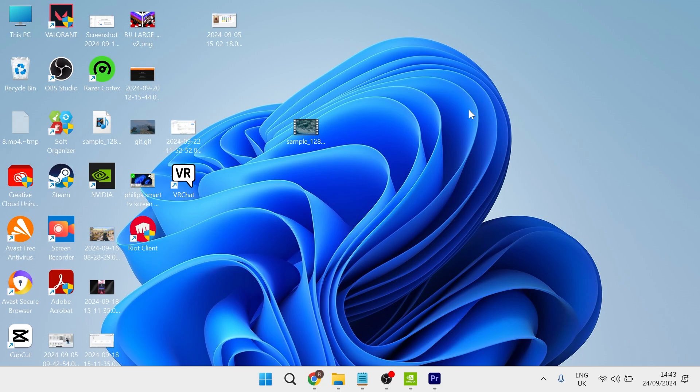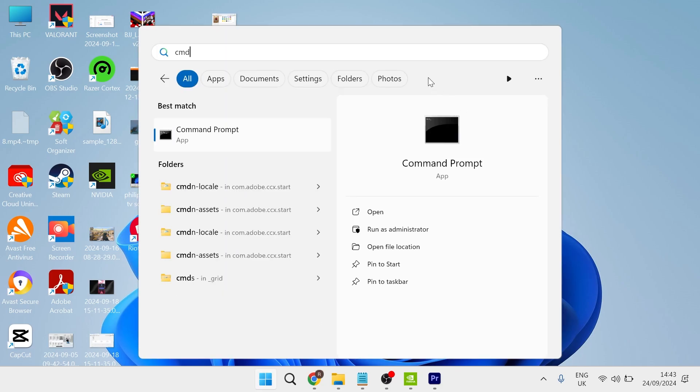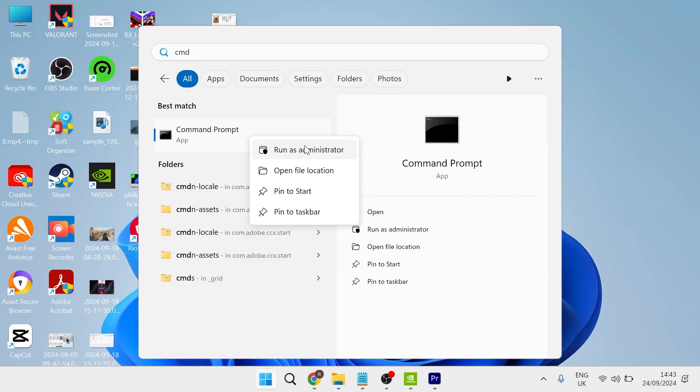You just need to head over to your start menu, search for cmd, and then right-click on the command prompt and run this as administrator.